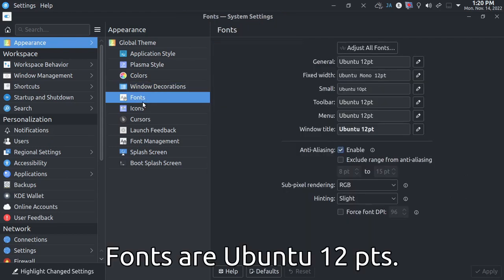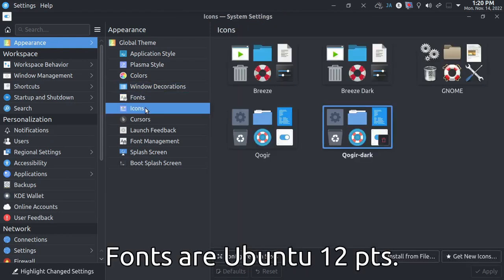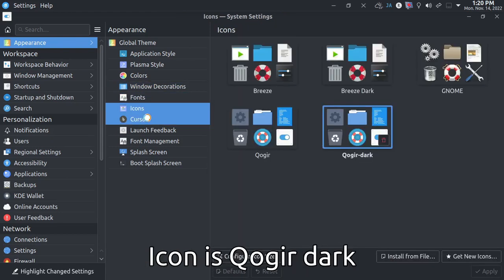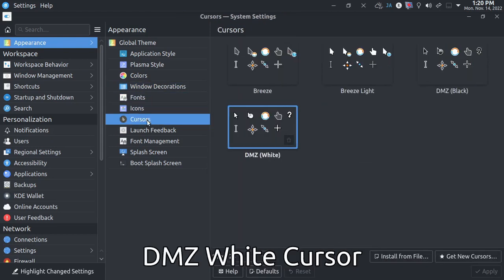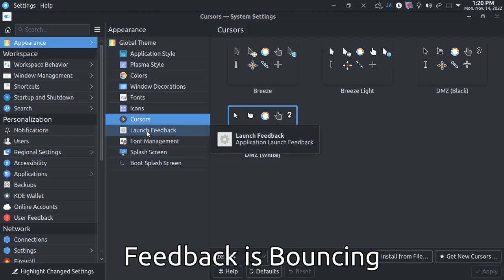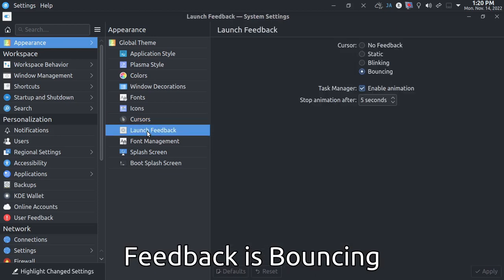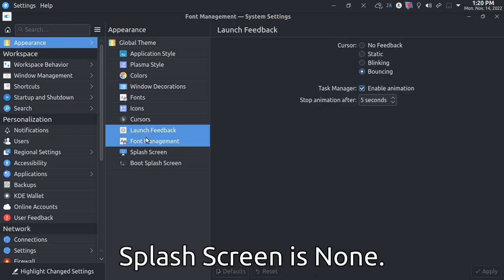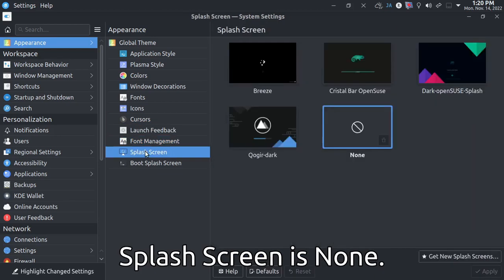Fonts are Ubuntu 12.0. Qogir Dark. VMC White Cursor. Feedback is bouncing. Flash release none.